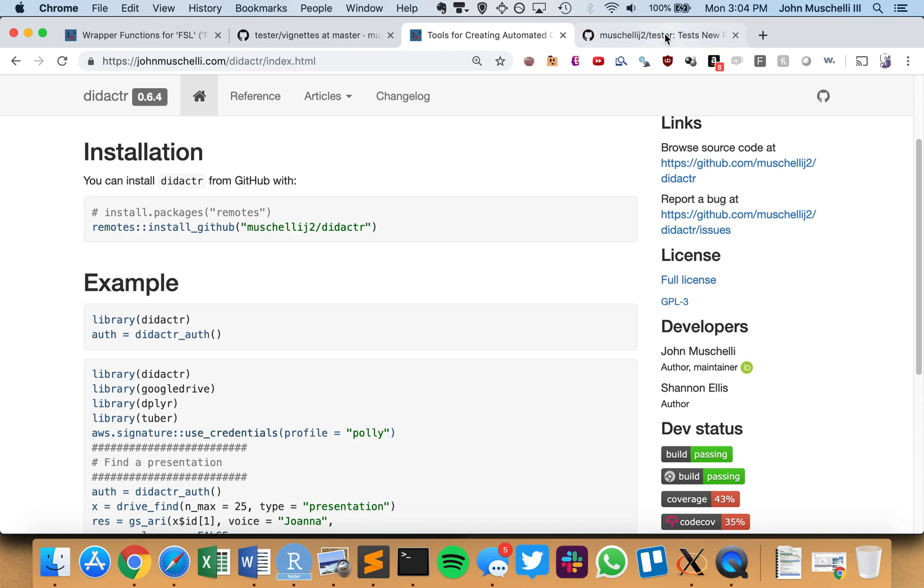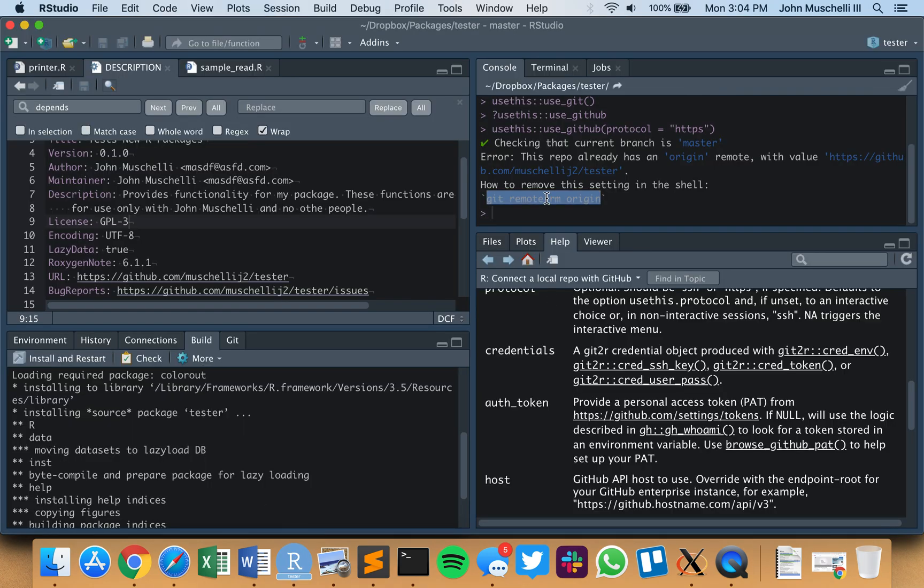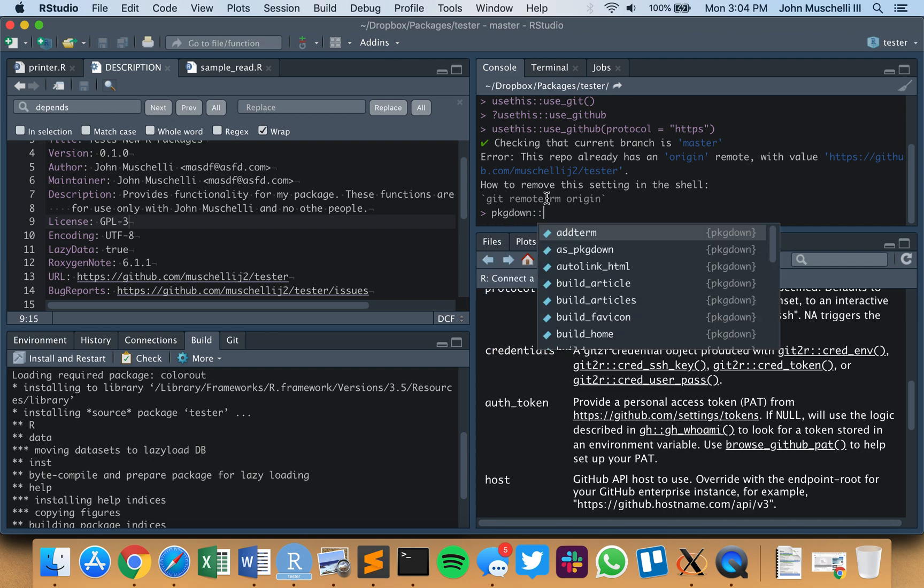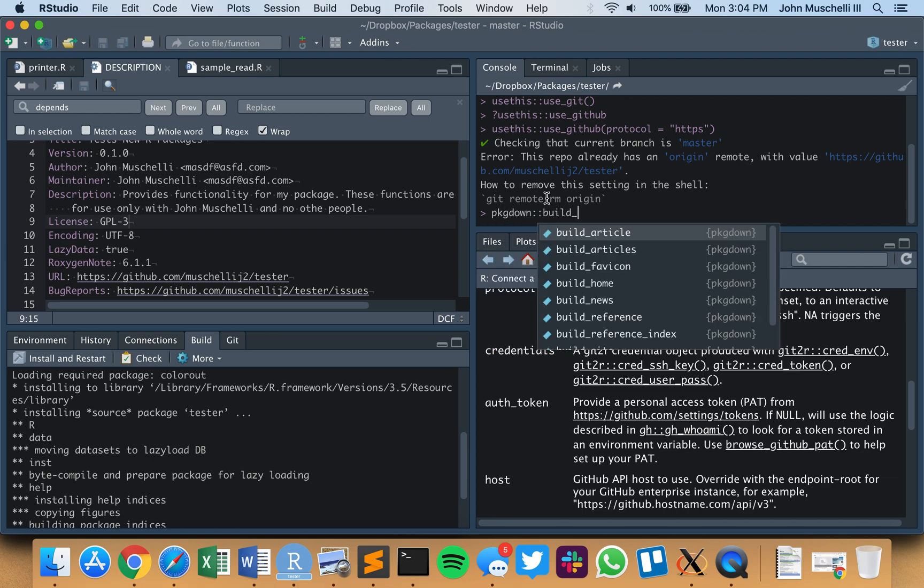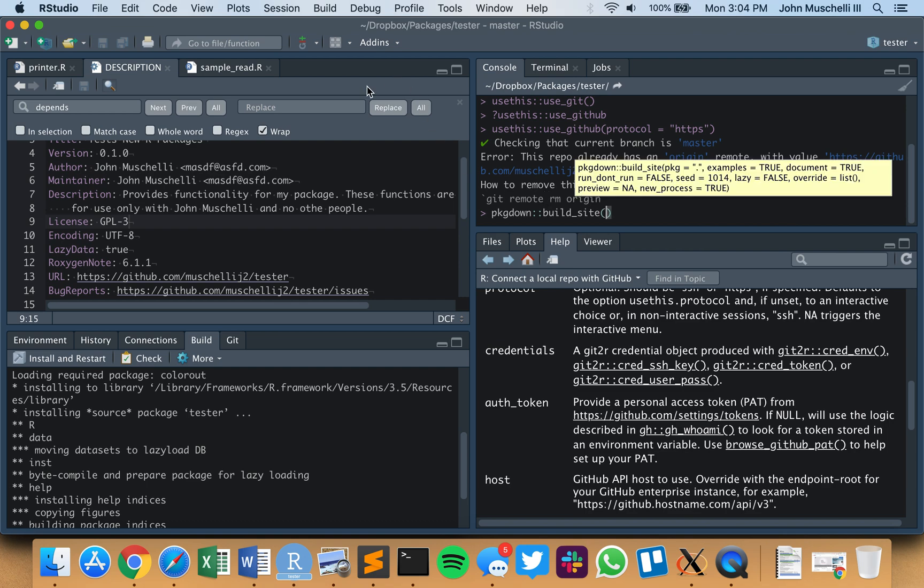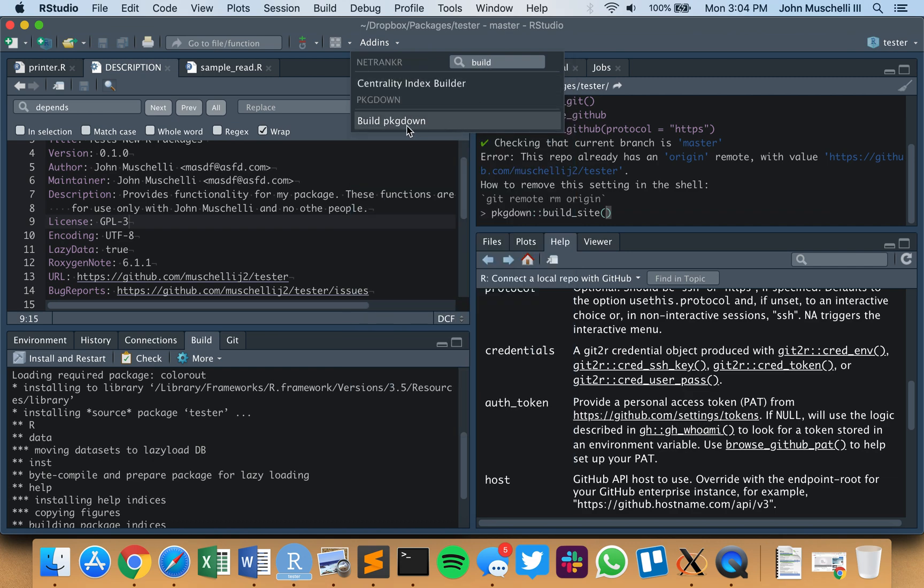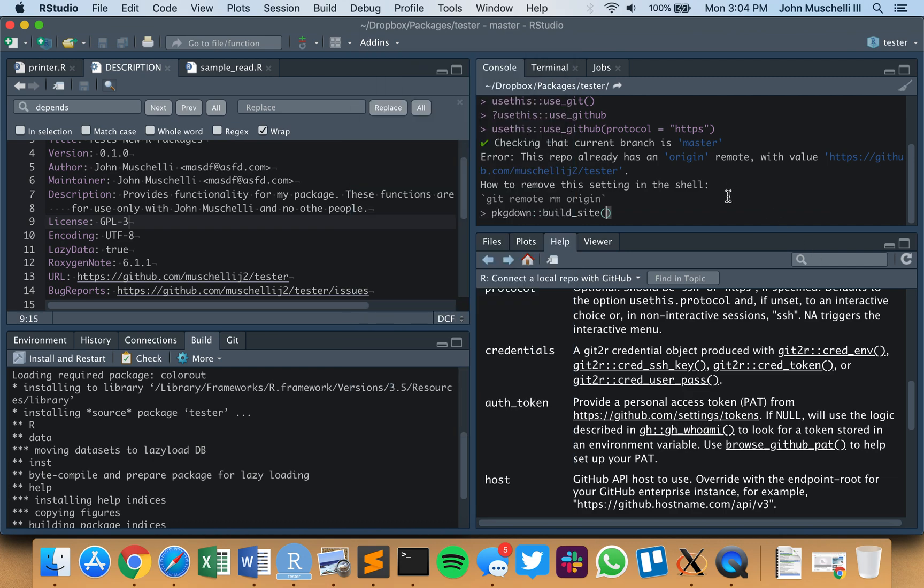The way we do this is the pkgdown package. Now we've got everything set up. We say pkgdown::build_site. We can run this function up here, or if you go to the add-ins, build pkgdown, you could also have clicked that. So there's an add-in, but I use pkgdown::build_site.